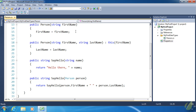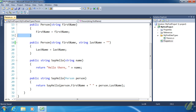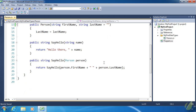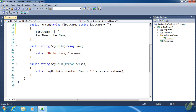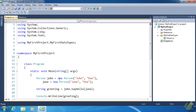Creating an optional parameter is very easily done — all we have to do is go to the parameter we want to make optional and give it a value. So now we can get rid of our overload, the constructor with only a first name, because now last name is optional. If we wanted to, we could call this constructor with just a first name and the last name would default to an empty string, or we could call this constructor with a first name and last name.